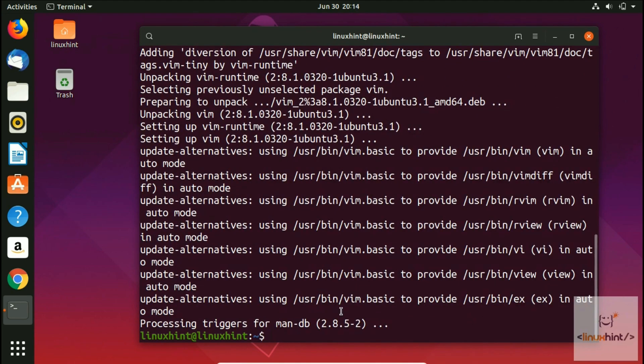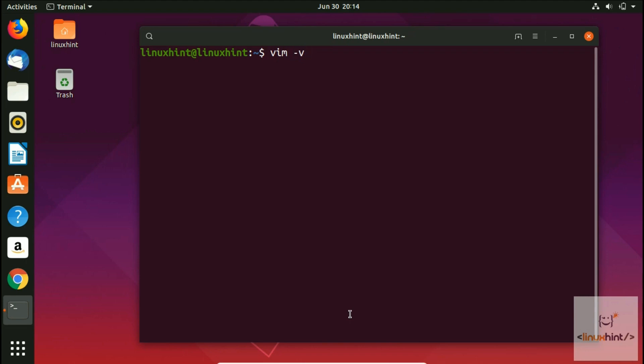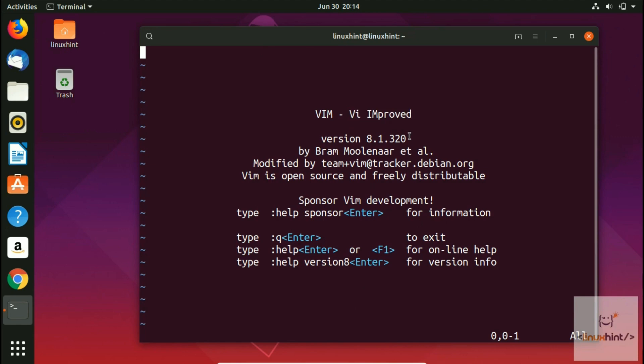Once you have installed it, you can check if VIM has been installed by writing this command: vim -v. You hit enter and you can see here we have VIM - it says VIM Improved. The version of VIM is 8.1.320, which is the latest one at the time of making this video.